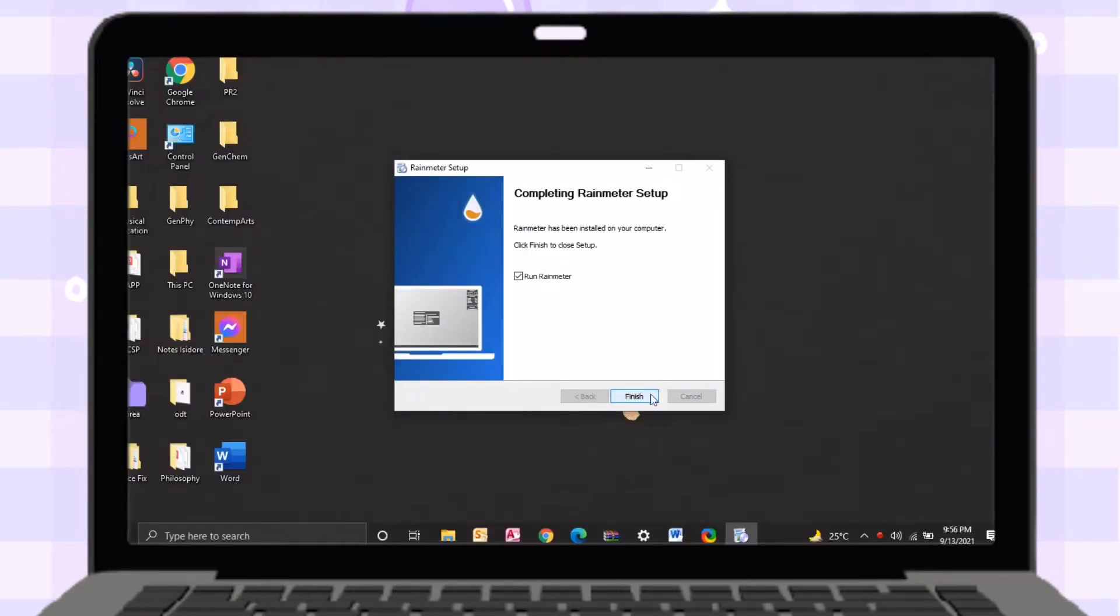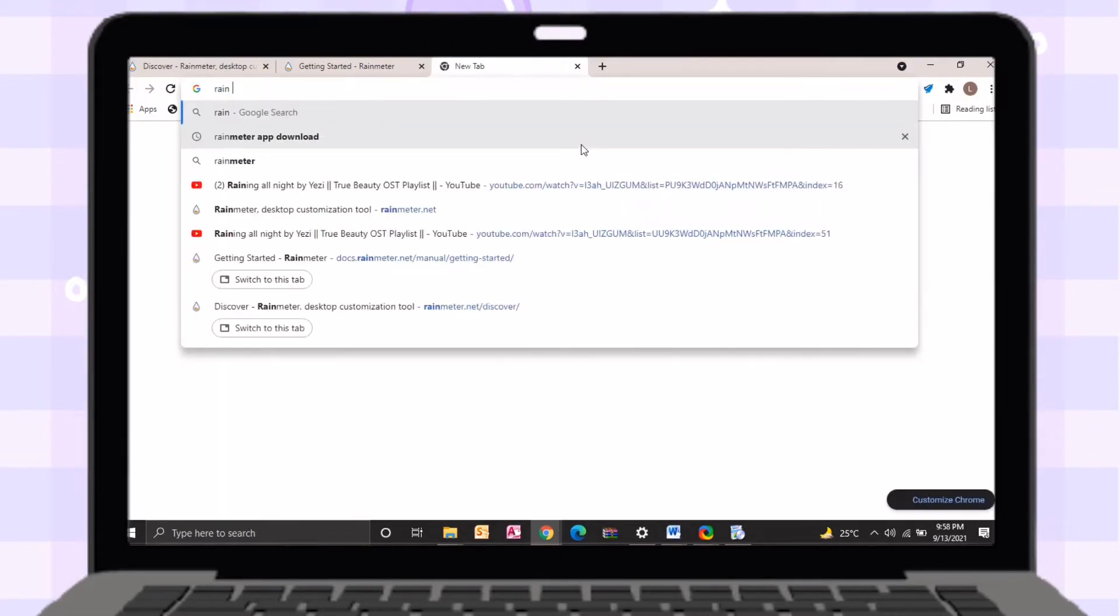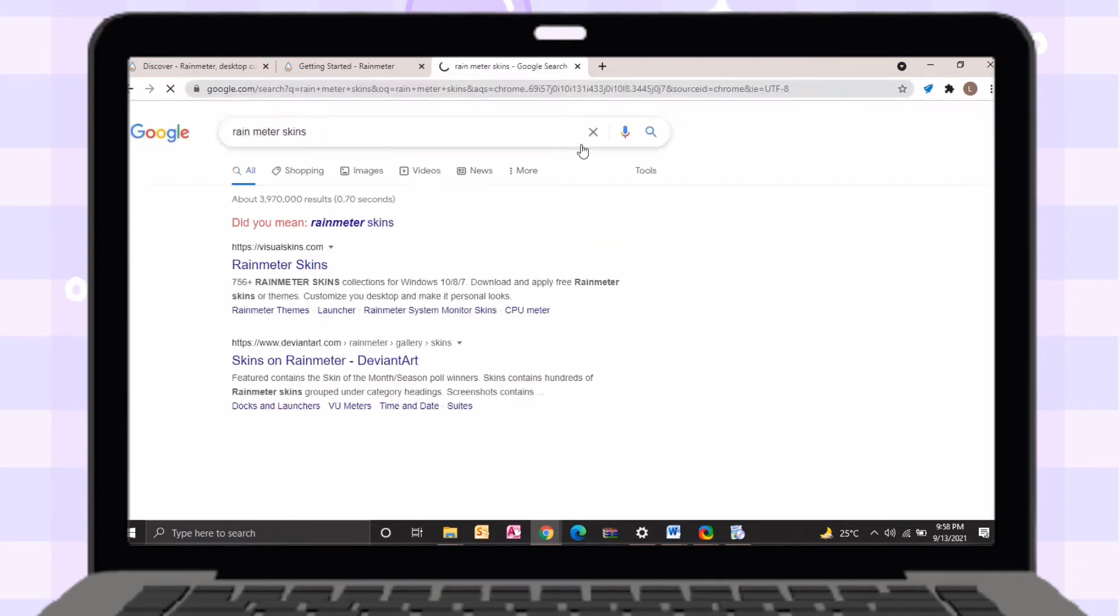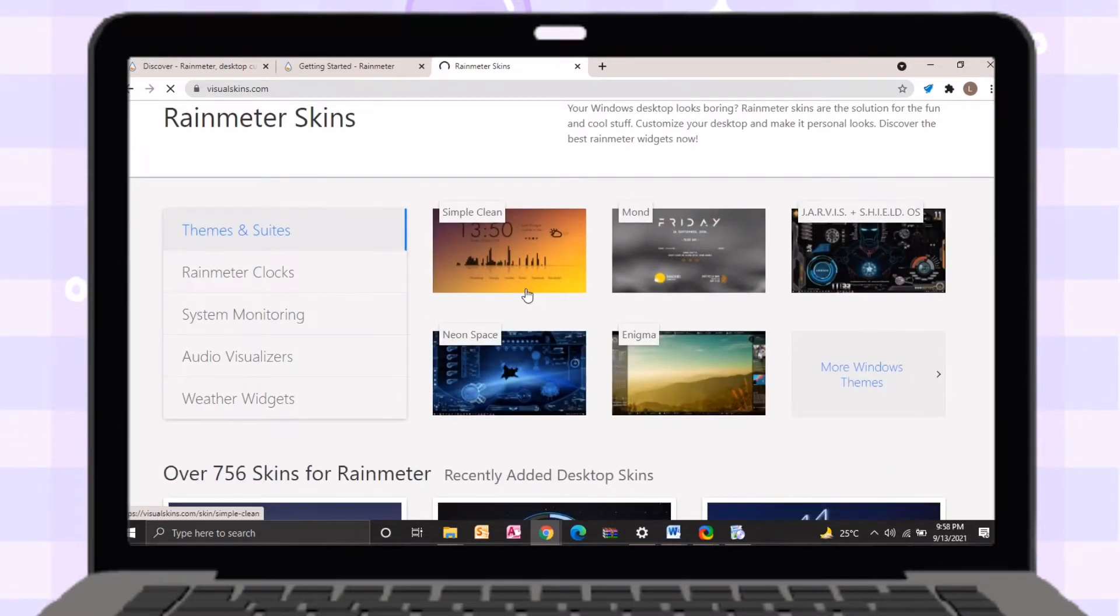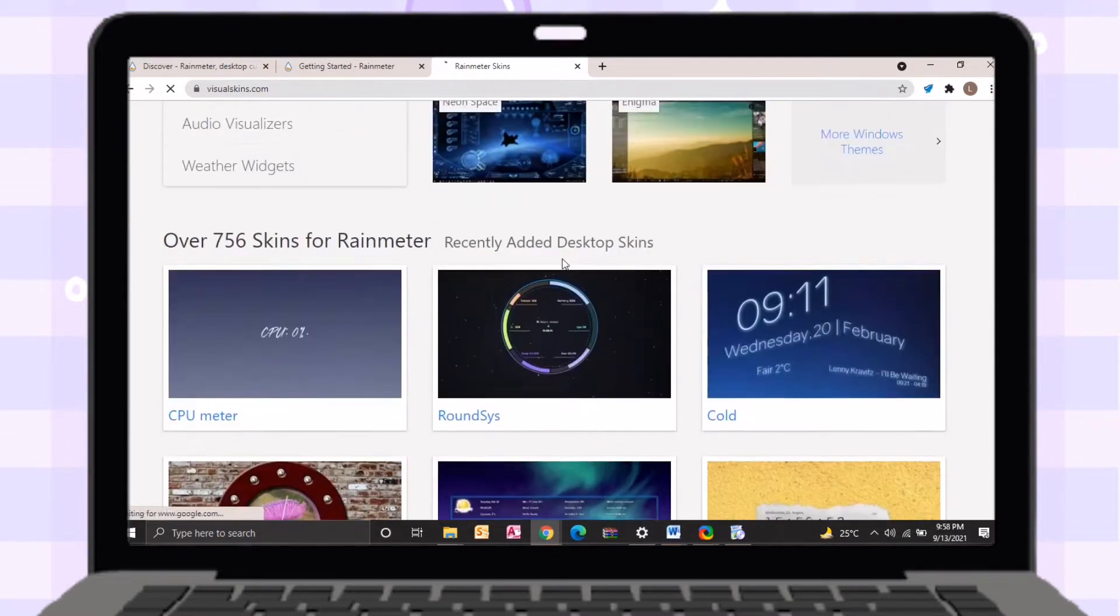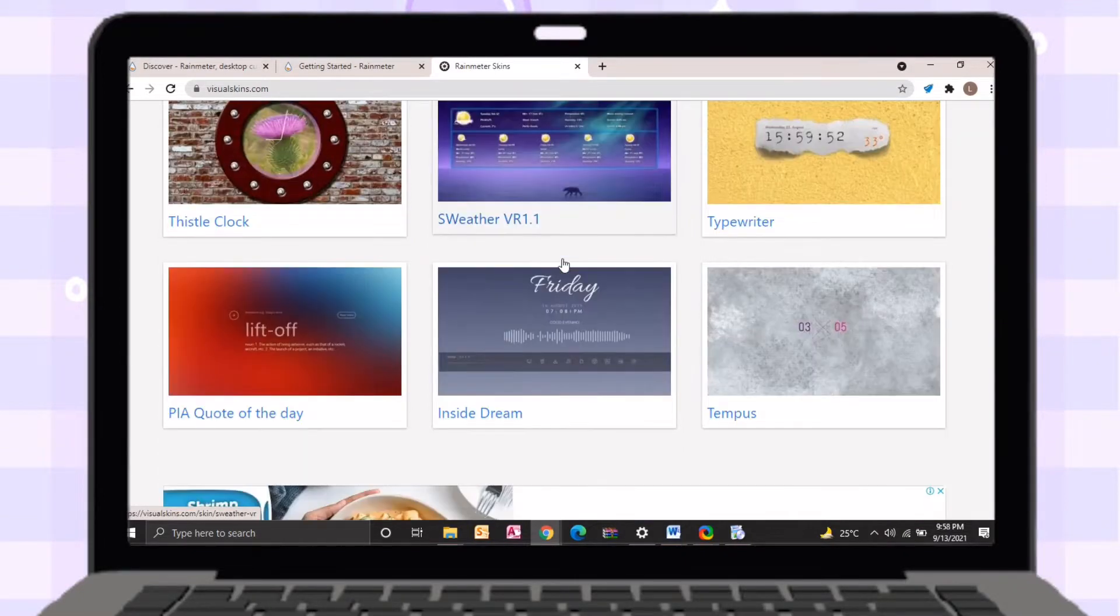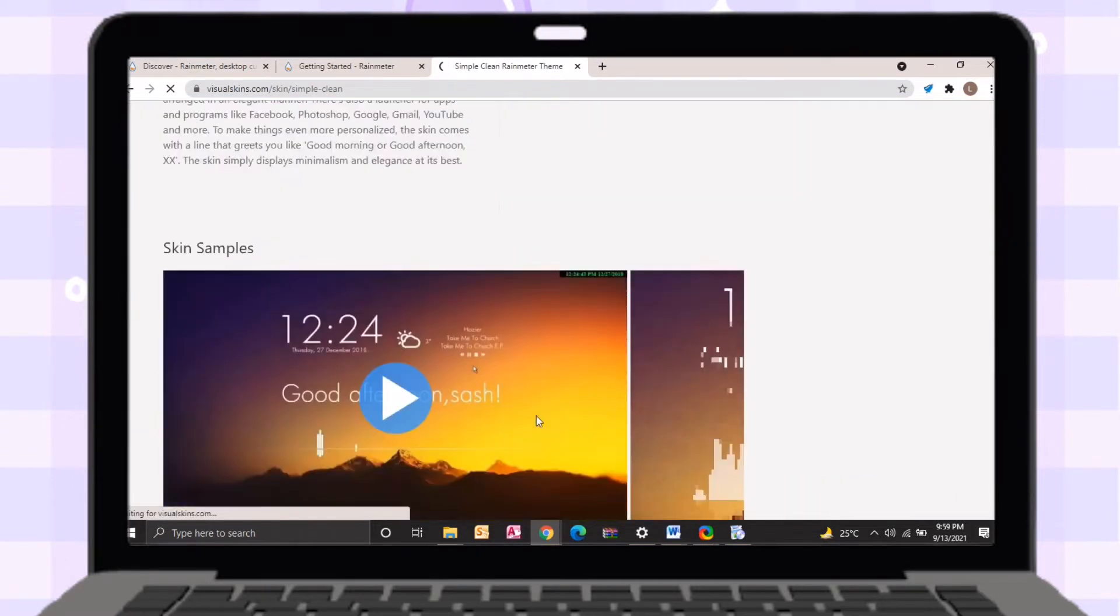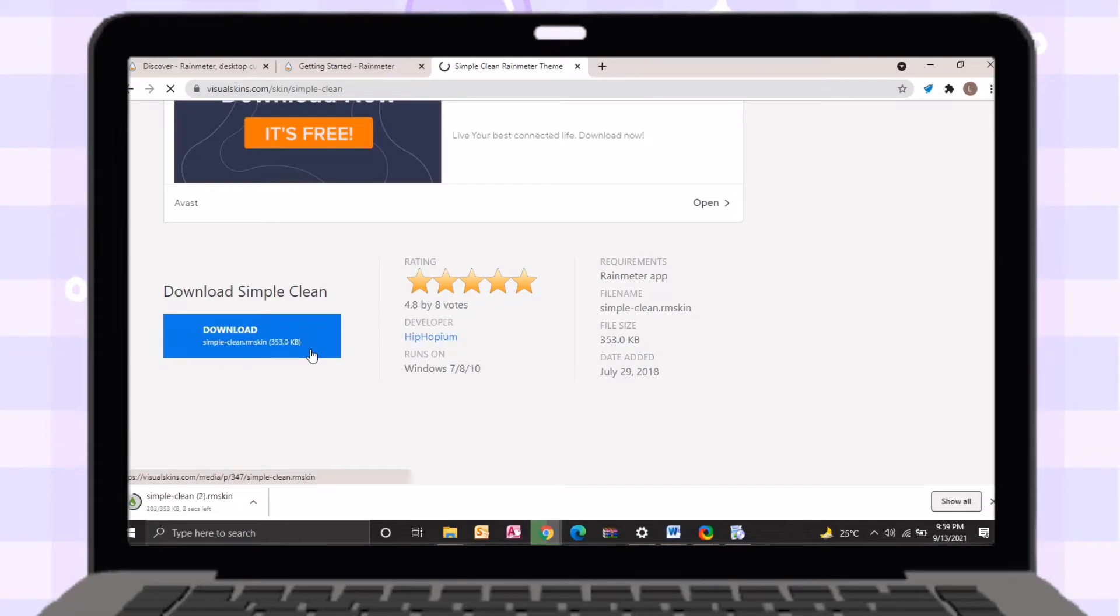After setting up, just go back to your browser. This time we will search for Rainmeter skins. Just like the skins in Mobile Legends, there are also skins for laptops. With the help of skins in the Rainmeter, we can put digital clock on our desktop as well as widgets and visualizers. The website that I've used is visualskins.com. There are a lot of Rainmeter skins here, but I will use Simple Clean Rainmeter skin. Scroll down, then click download and wait it to finish.